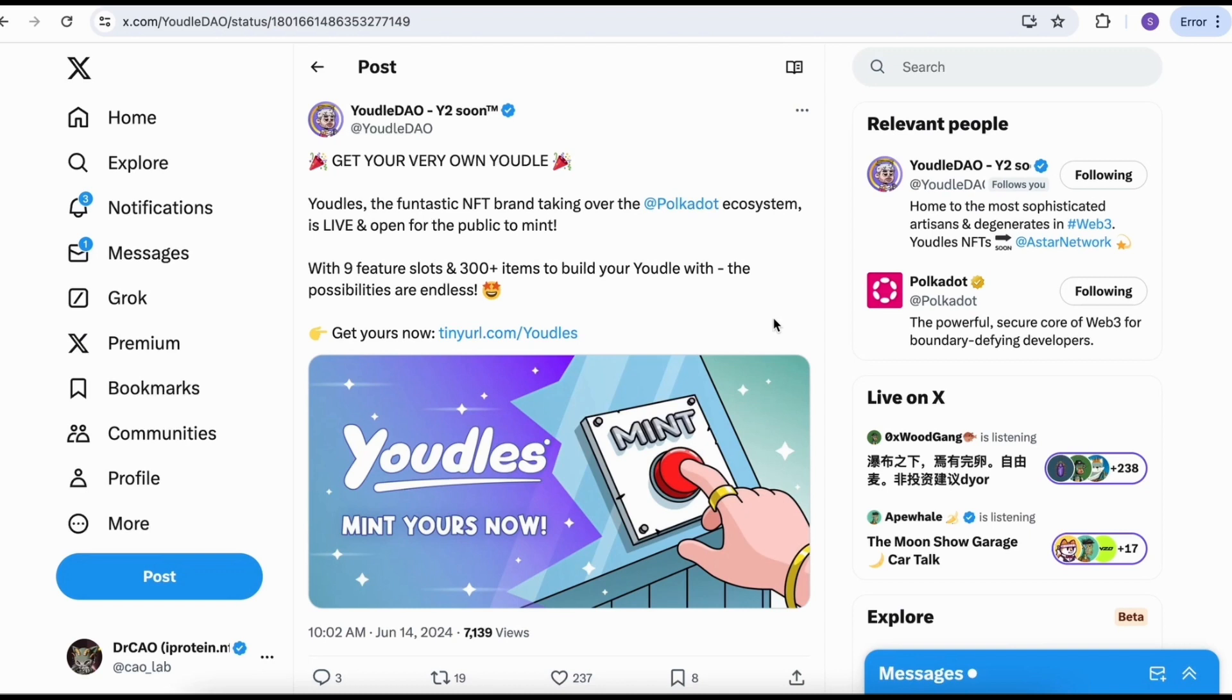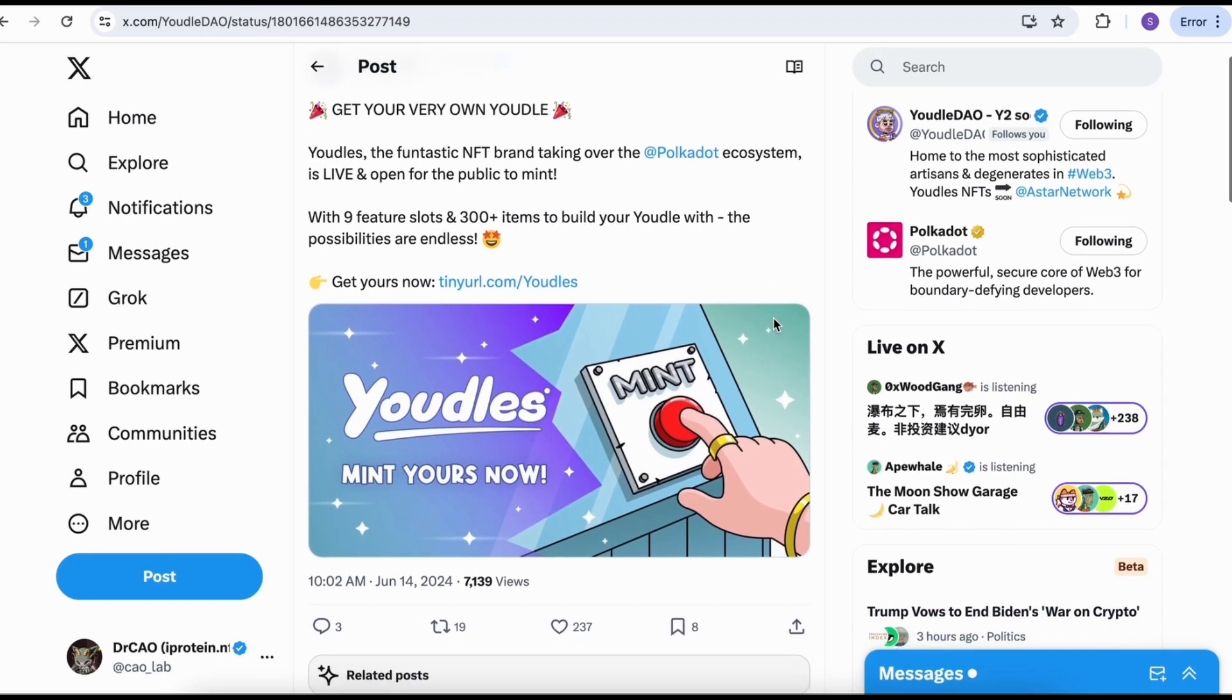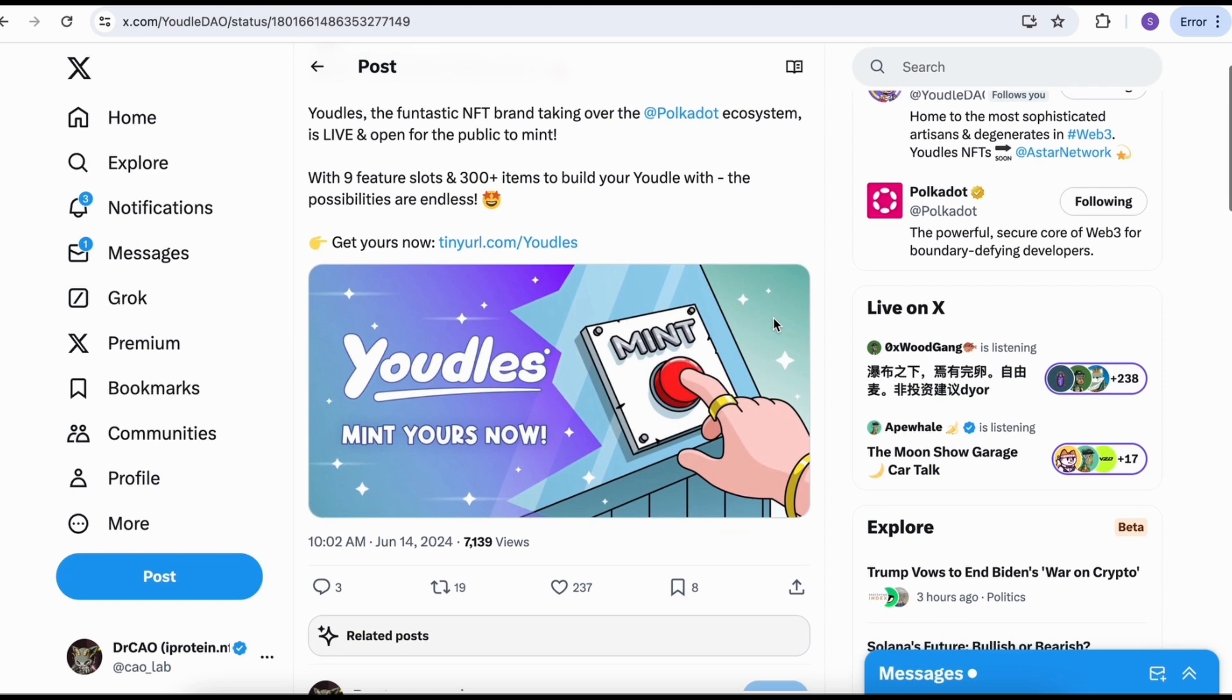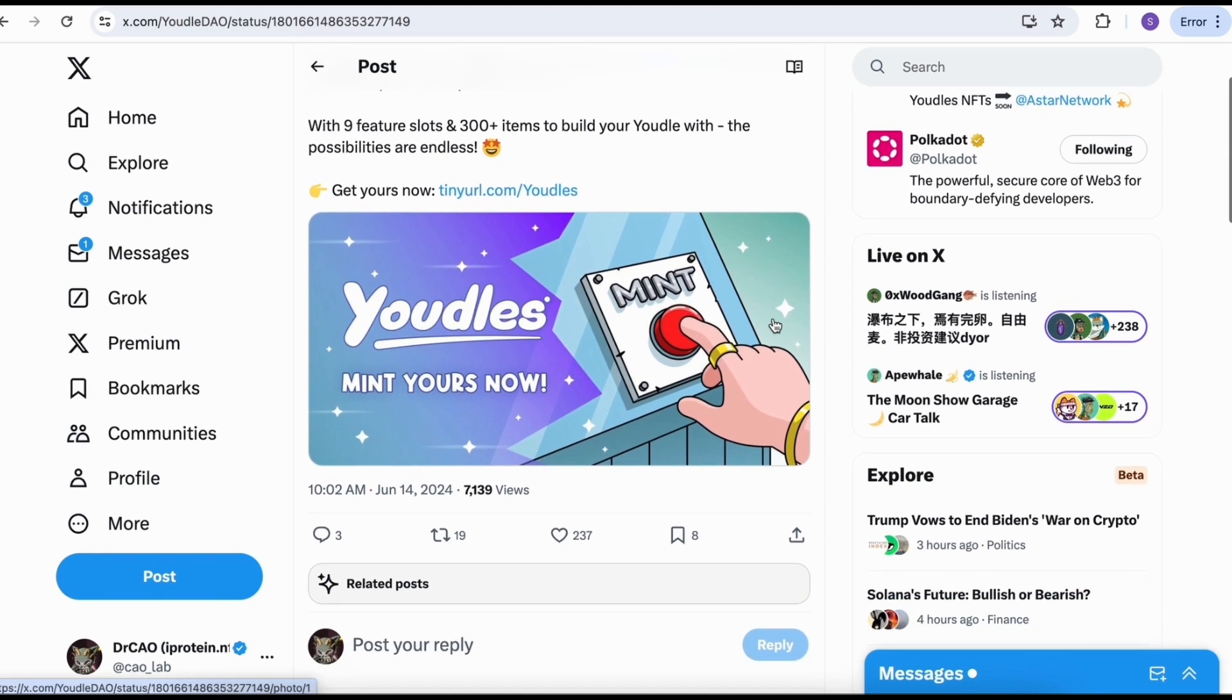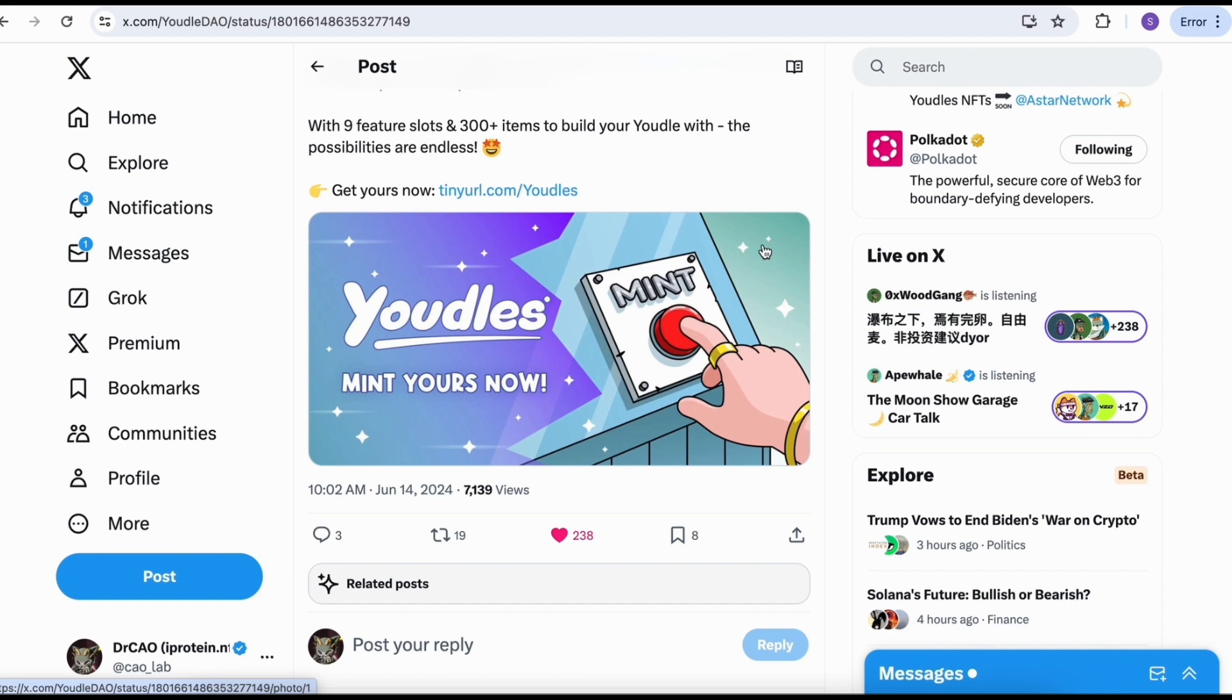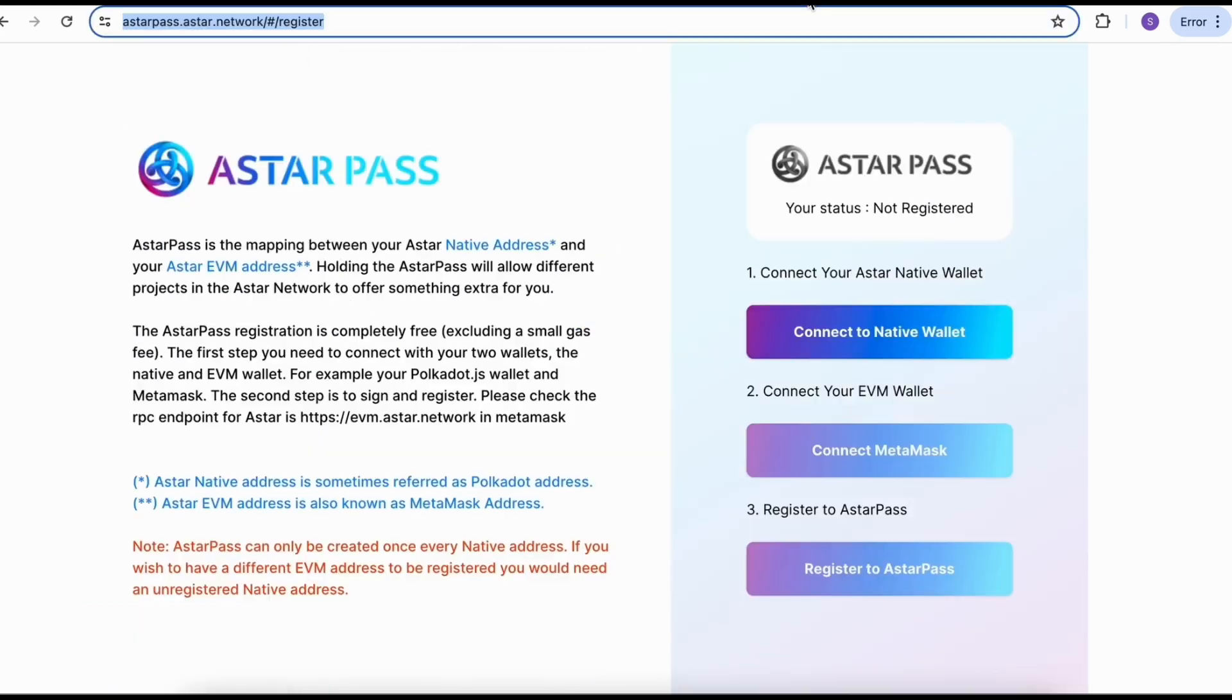I already made a video and shared the background of Youdles in my previous video. Today I'm going to share another important tutorial for those of you interested in the Youdles NFT minting: how to participate, how to move your ASTAR from your native wallet to the ASTAR EVM chain and buy on Singular, how to download the NFT image and equip your NFT.